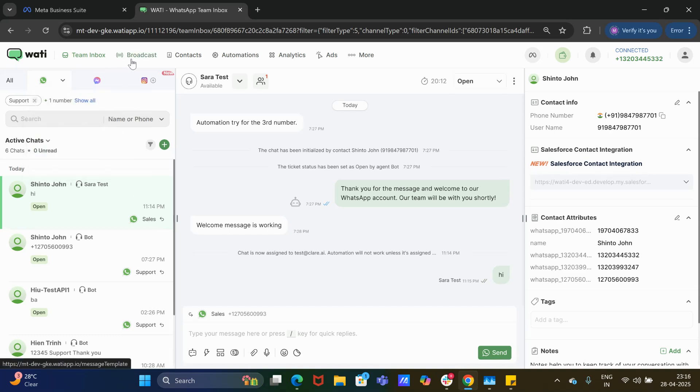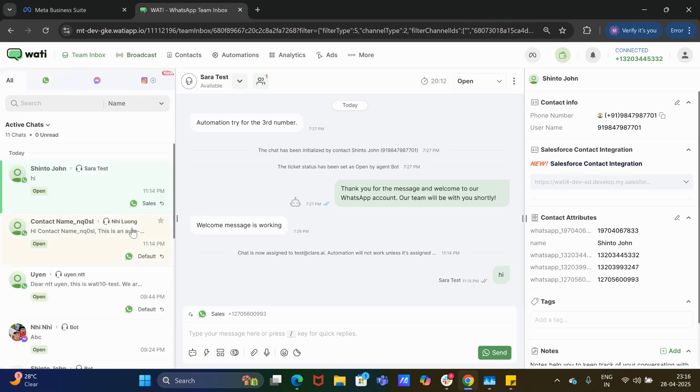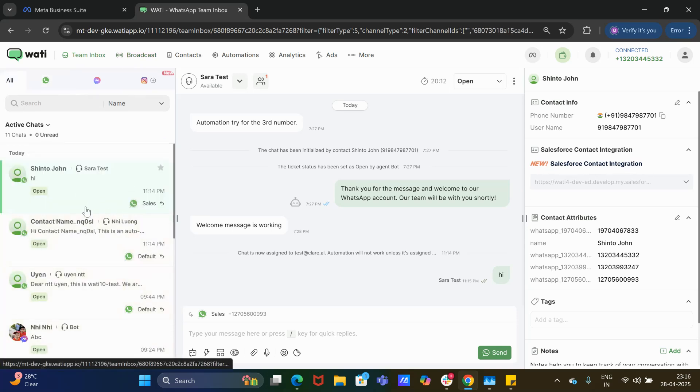In the 'All' section, you will be able to find the chats of all the numbers.